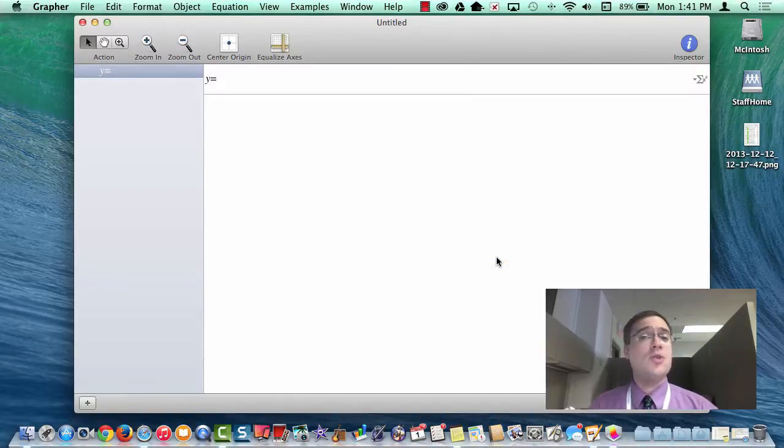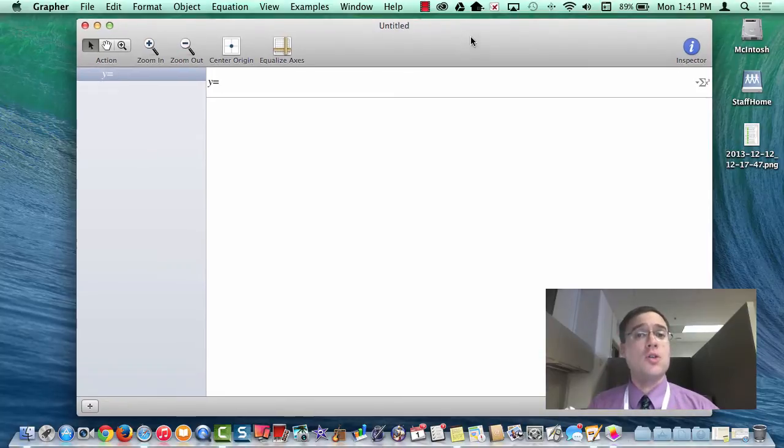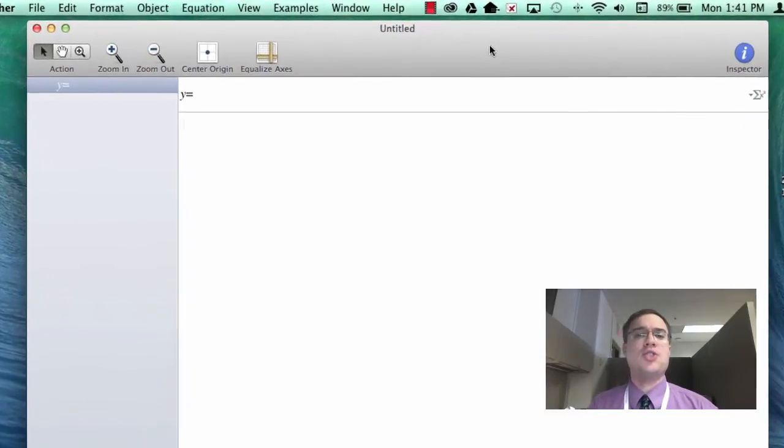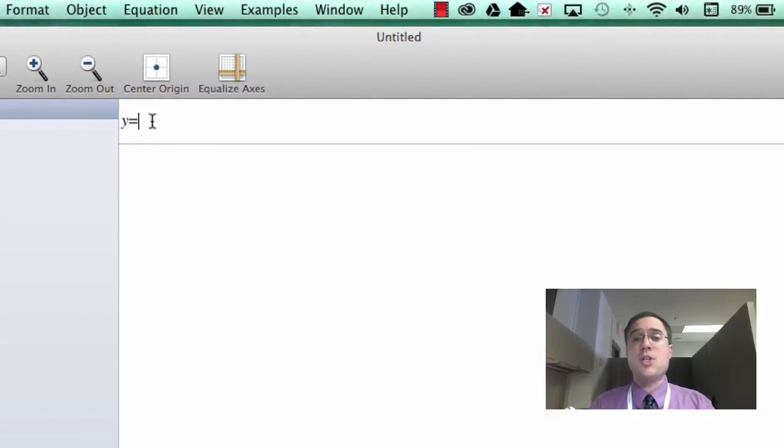Now I know I told you we're going to be doing equations, and that's exactly what's going to happen. Even though it's called Grapher, it lets you create equations using the equation bar right up here.